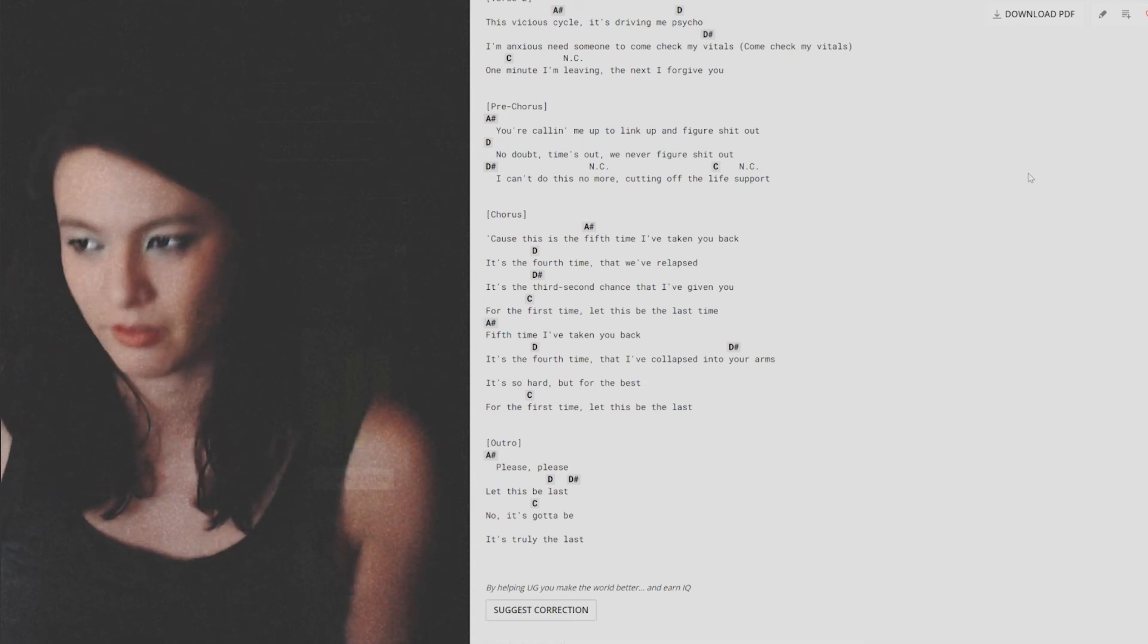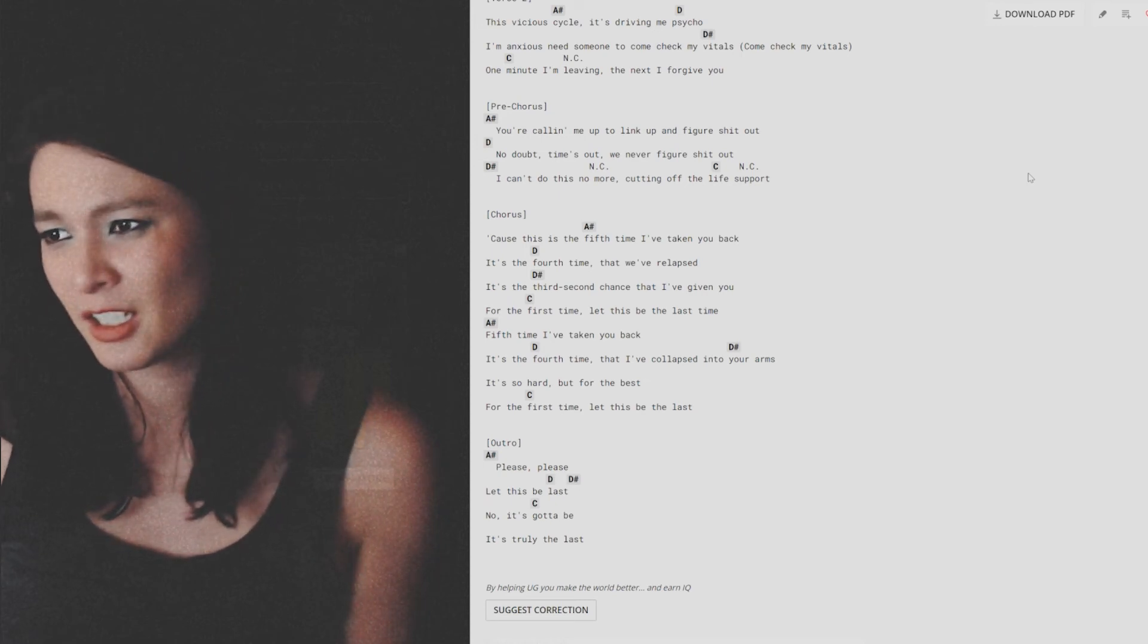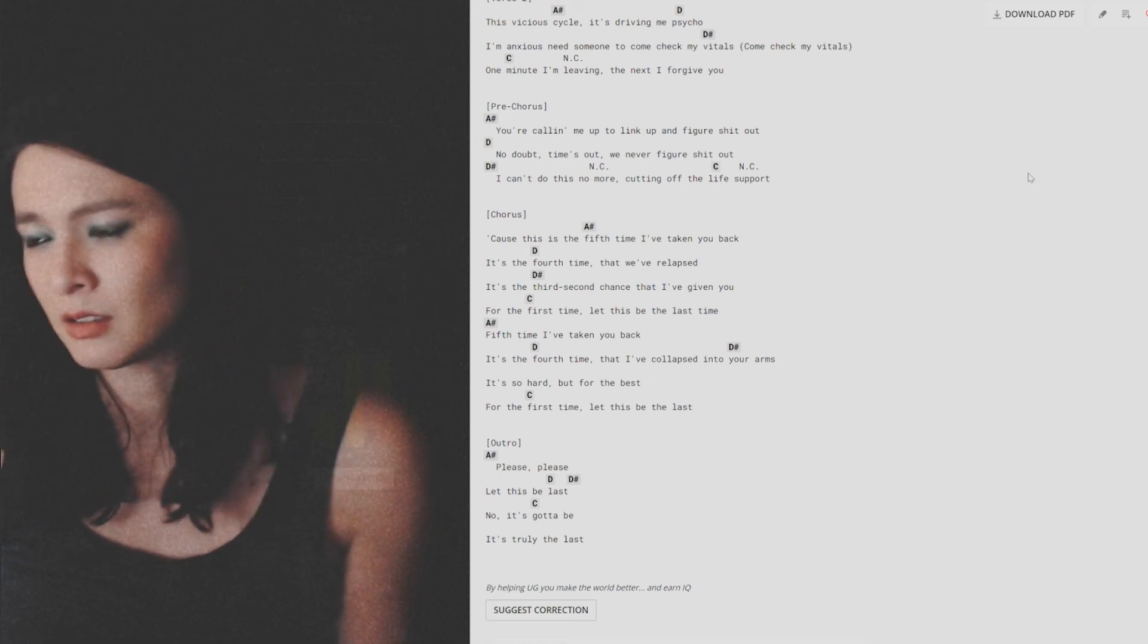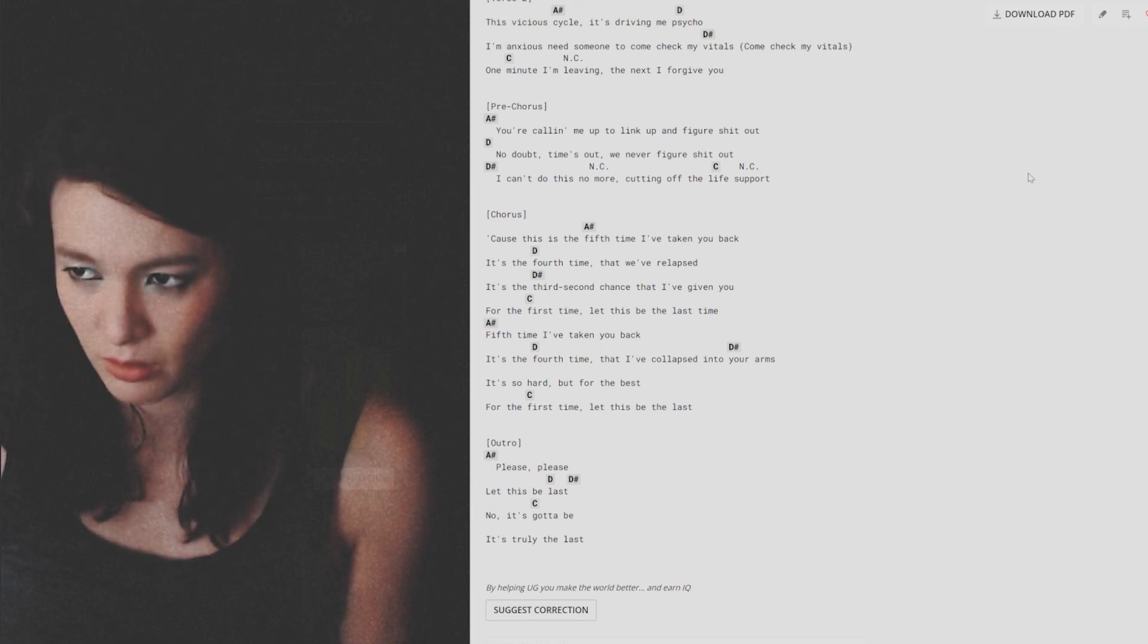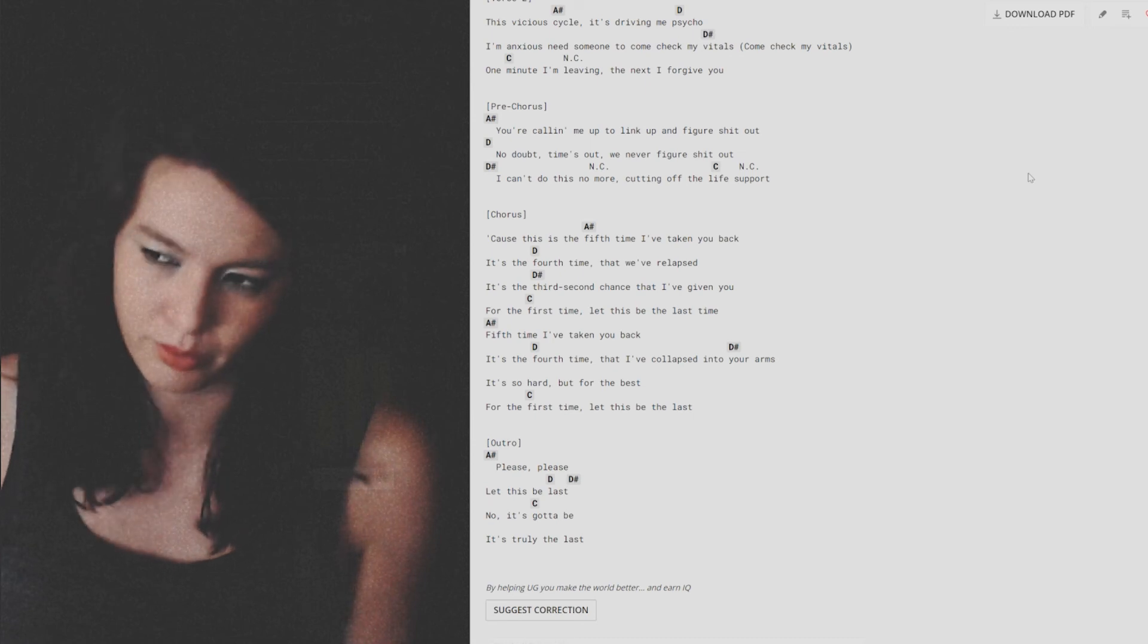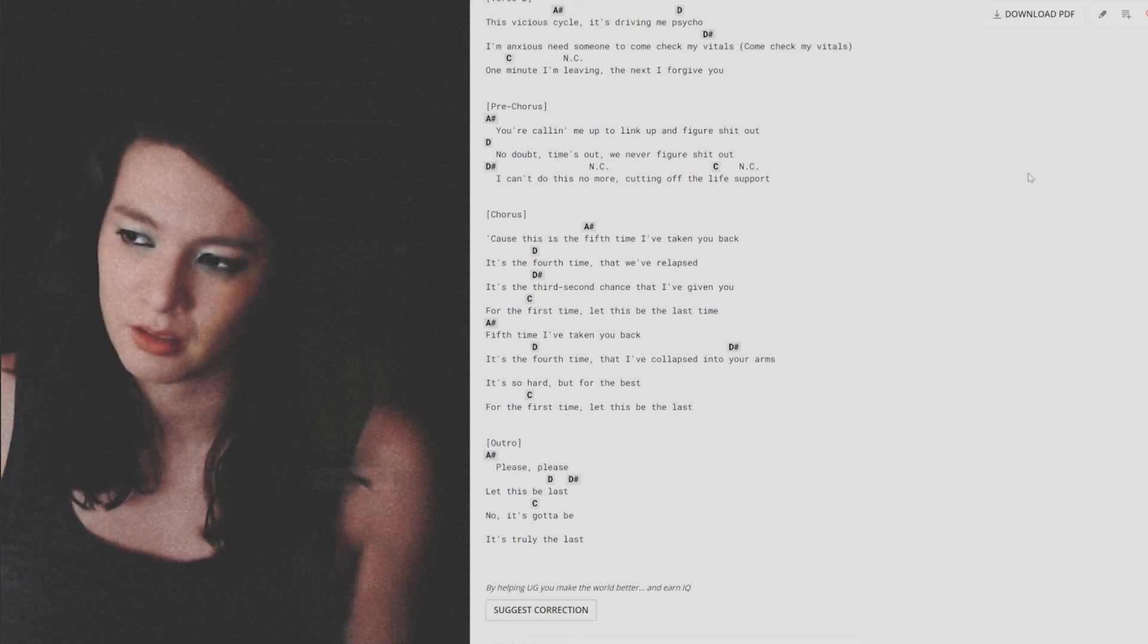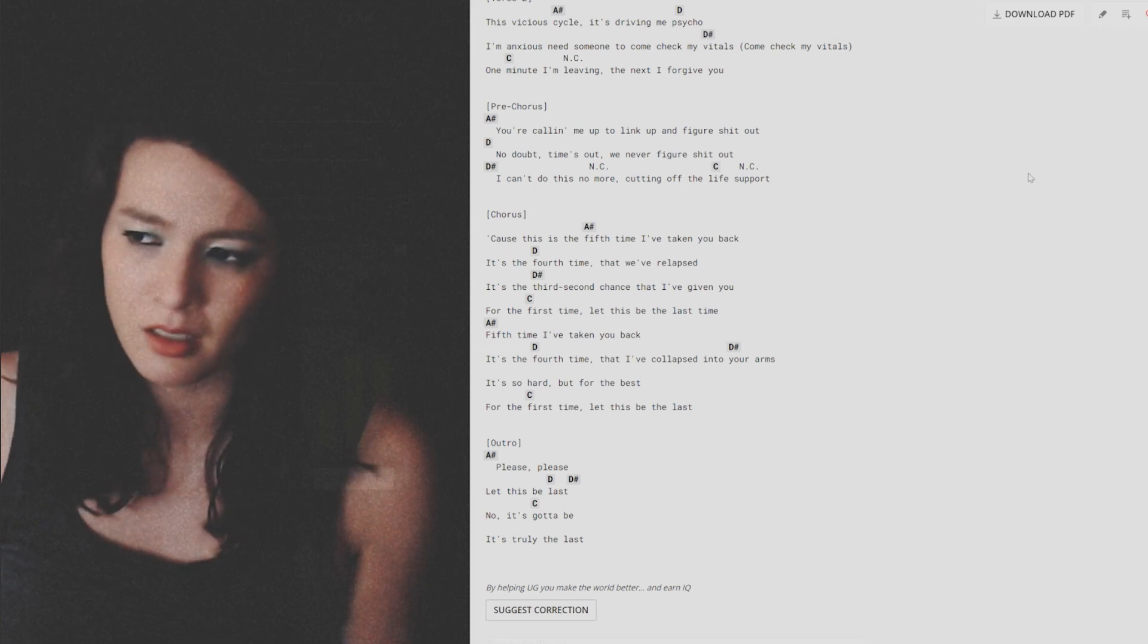Fifth time I've taken you back, I've taken you back. It's the fourth time that I've collapsed into your arms. It's so hard, yet for the best. For the first time let this be the last.